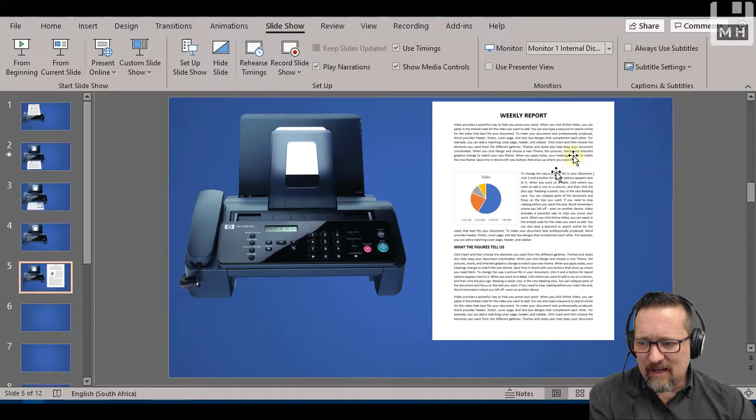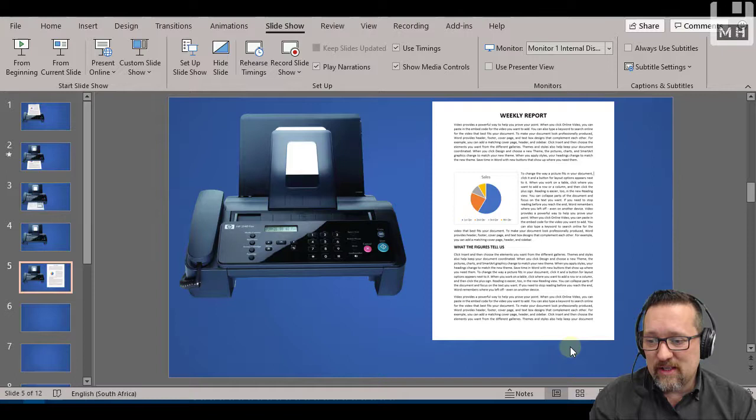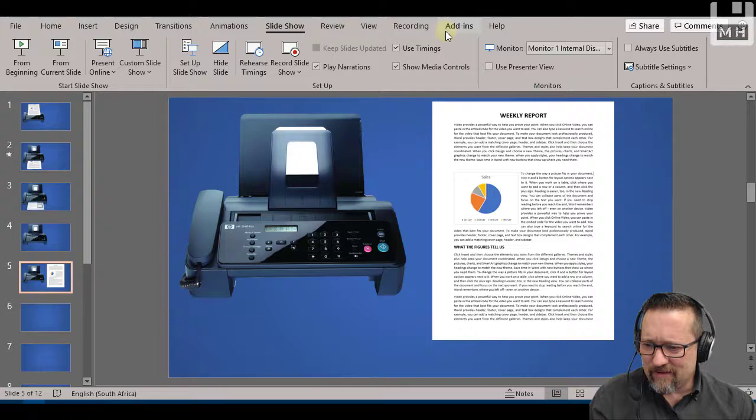Then with that in place, I then created my fake piece of paper. I just used Microsoft Word, created a fake weekly report, put on a graph. Graphs make everything look awesome. And then I thought, okay, now it's time to make this thing work.